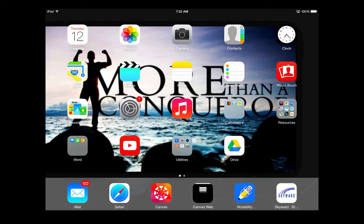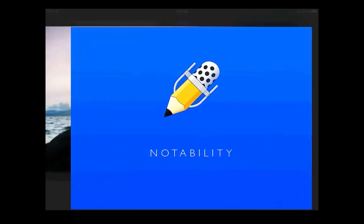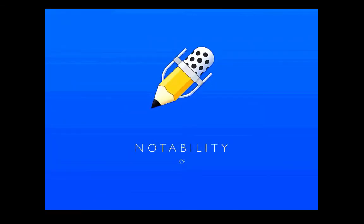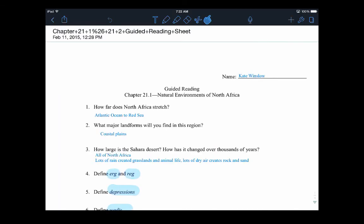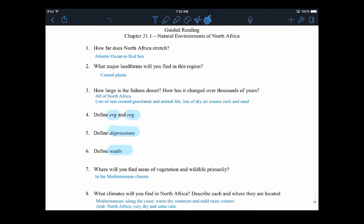The most commonly used app on the iPad will more than likely be Notability. Notability is a PDF editor where students are able to go in and edit PDF files and then submit them back to their instructor. It's very easy to do and will be shown in a different video.